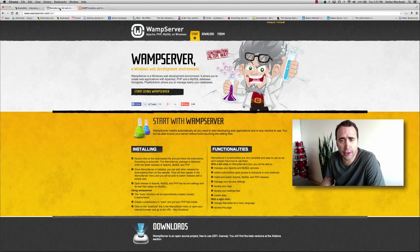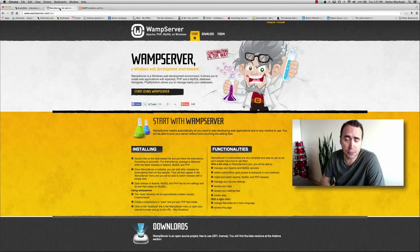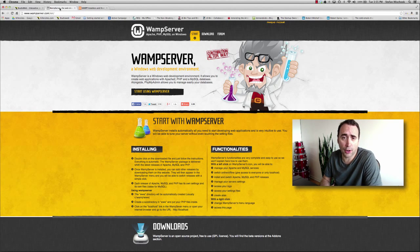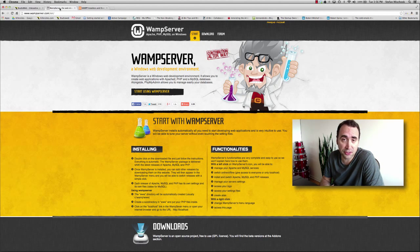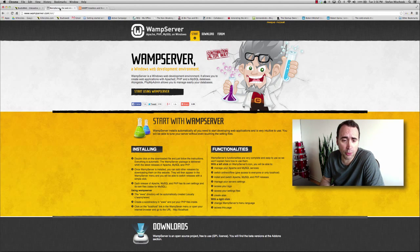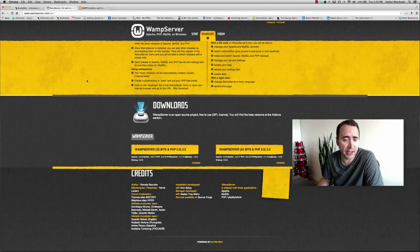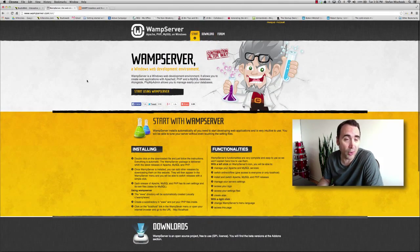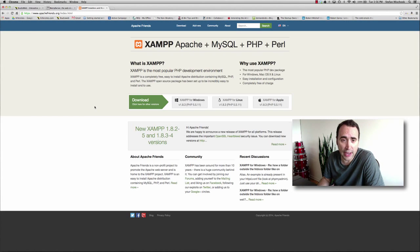In my beginner's PHP course, I talk about using WAMP or XAMPP to install Apache, PHP, and MySQL on your computer so that it's really easy for you to test and learn PHP. Now, I want to point out two things. If you're having trouble with WAMP and you're on Windows, you can use XAMPP instead.